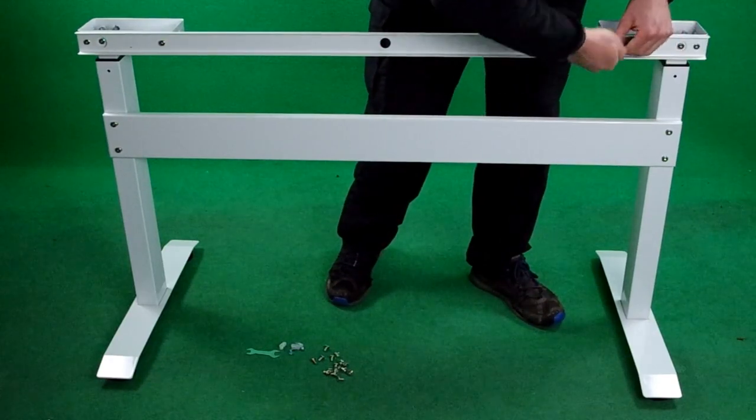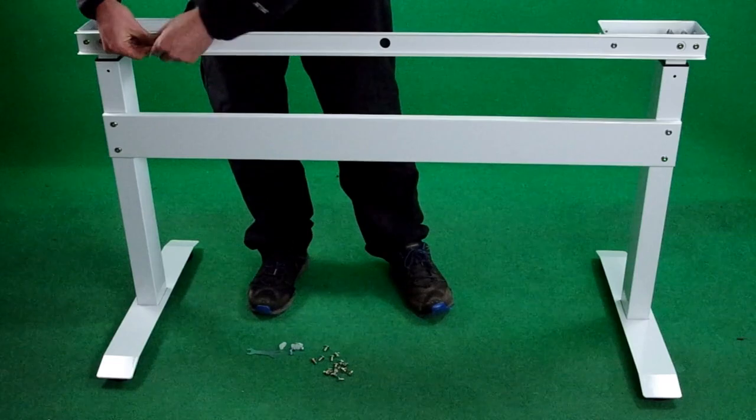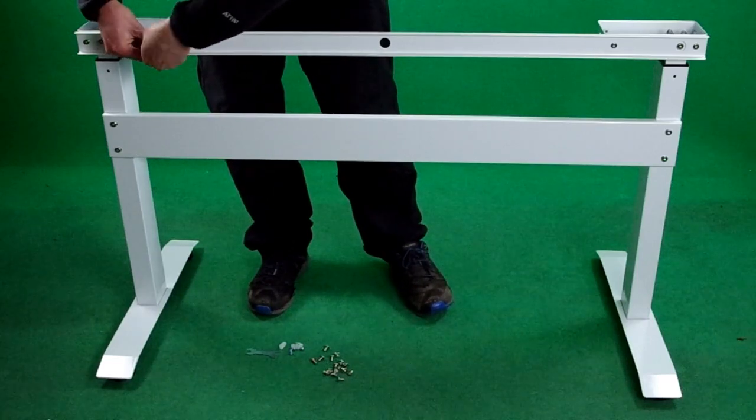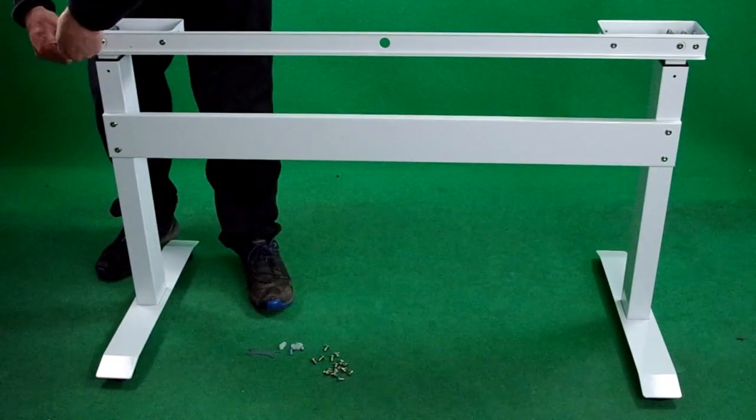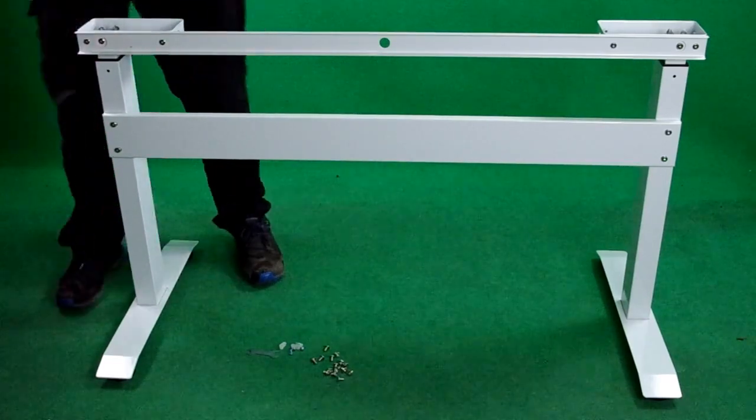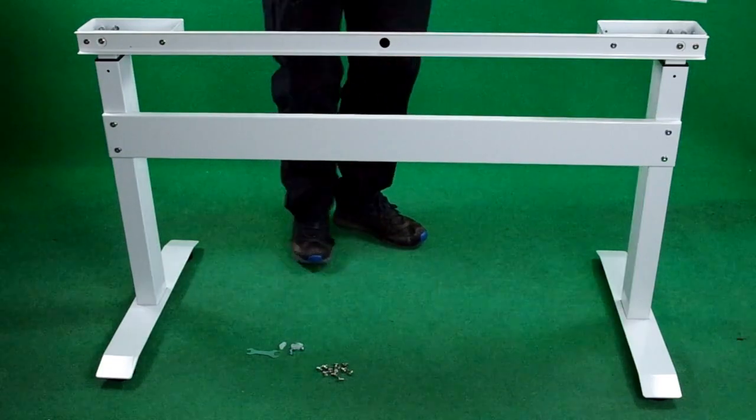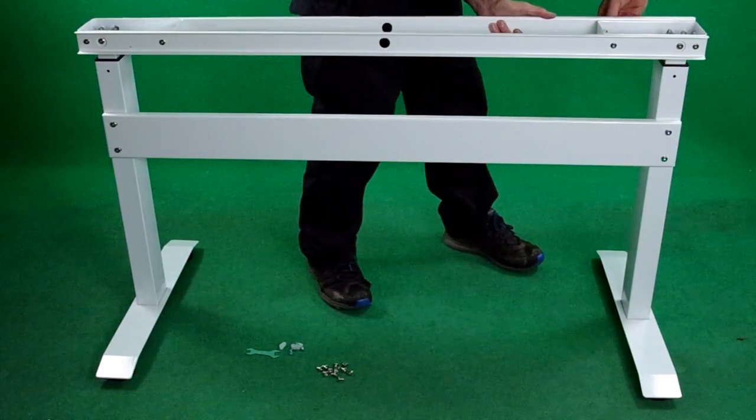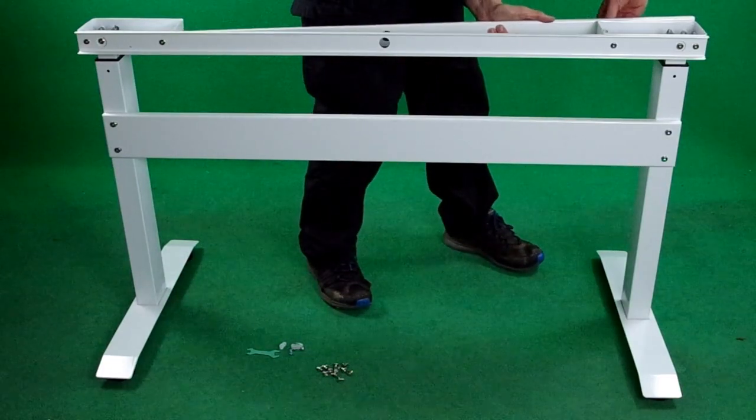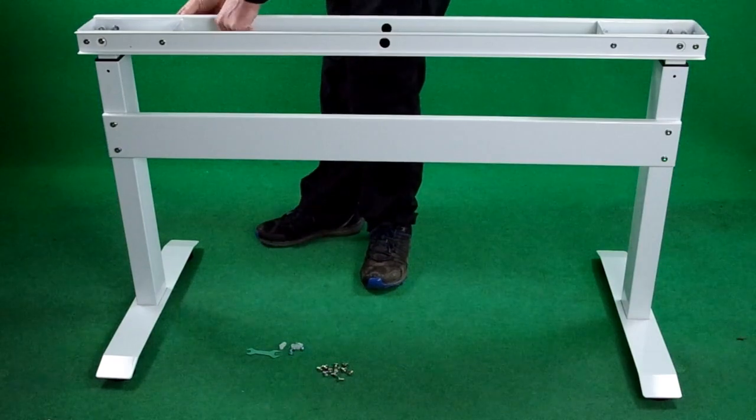To push it down you pull the handle and push the desktop down, and if you want it to come up you push the handle and the desktop will lift itself up.